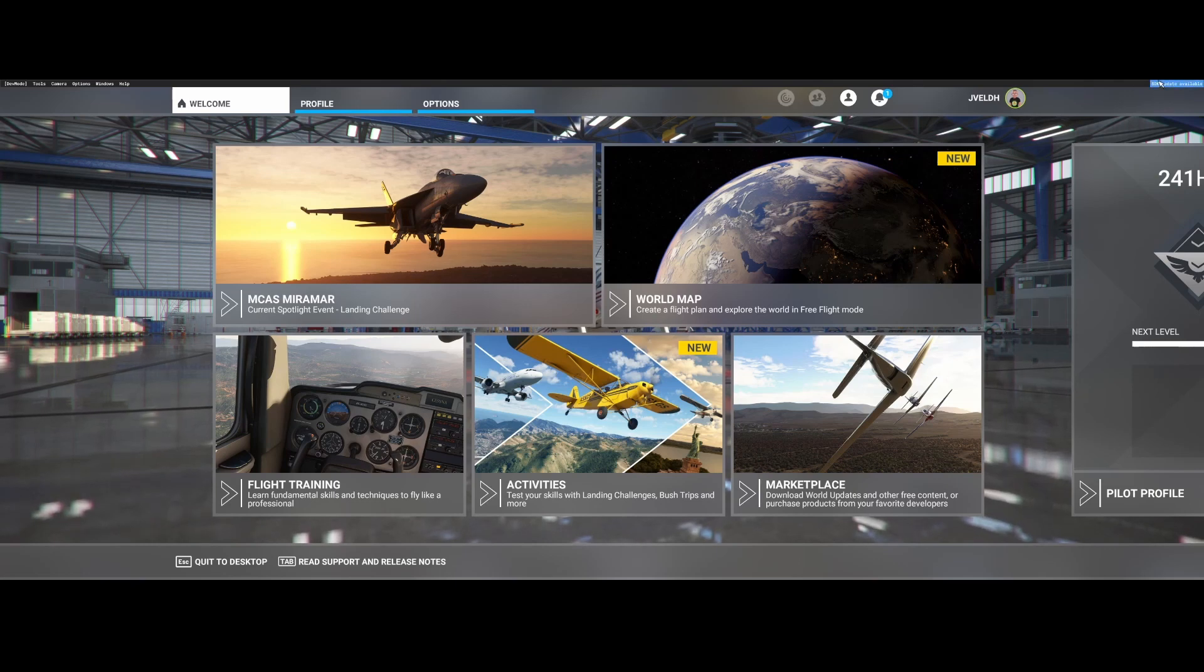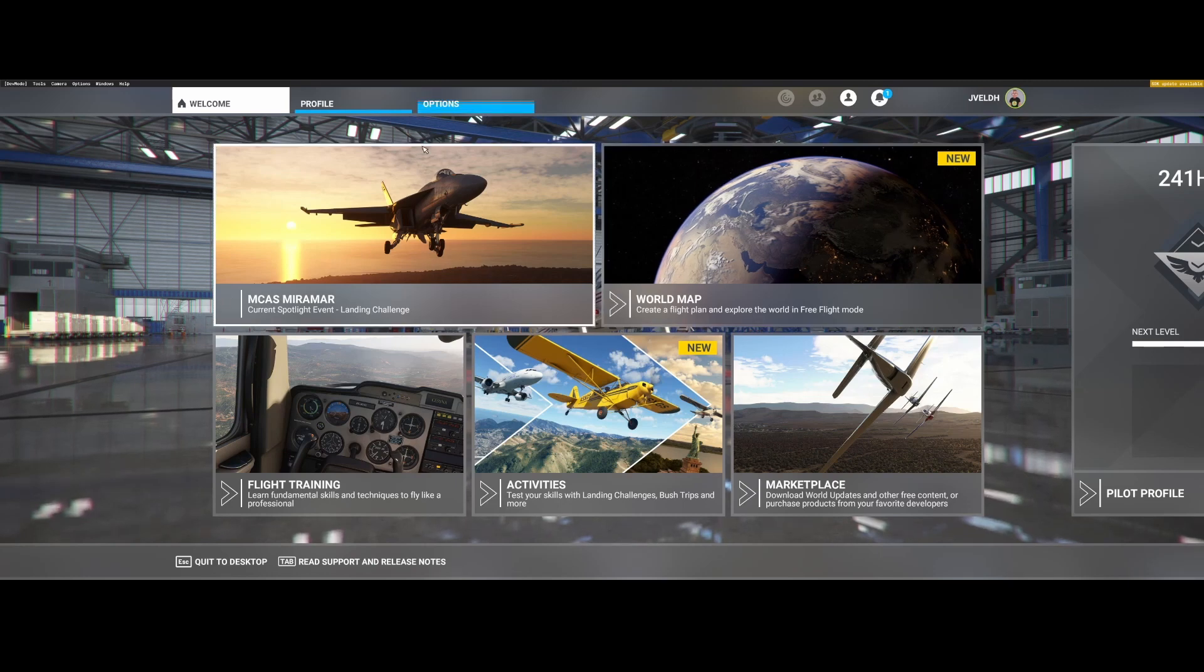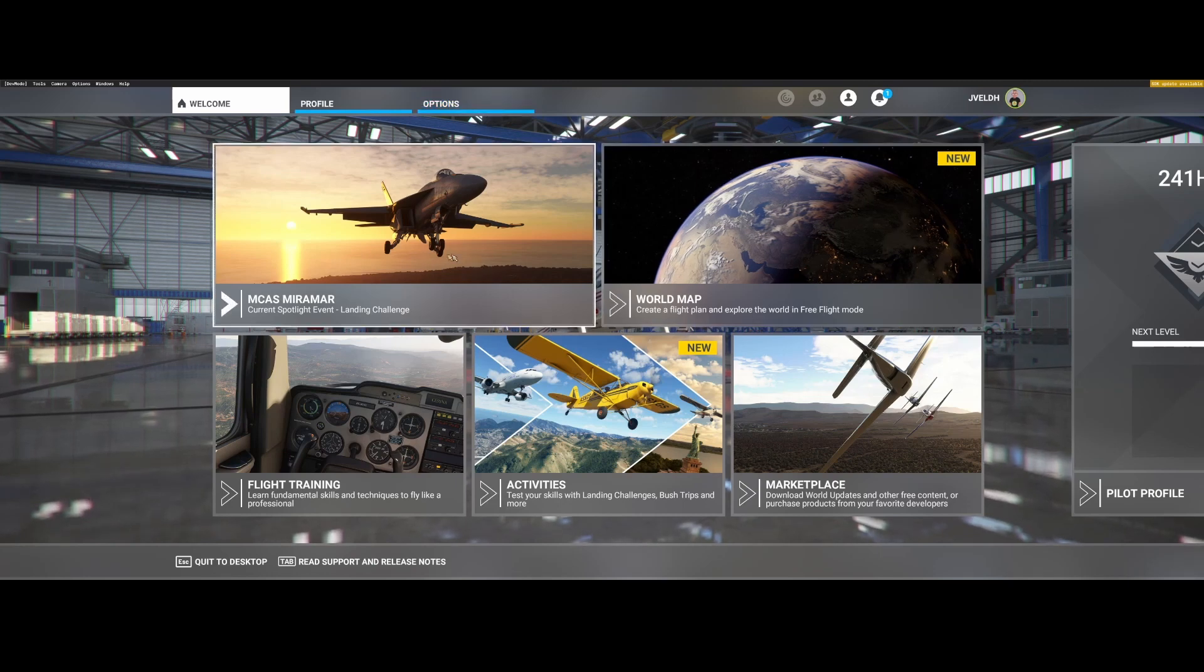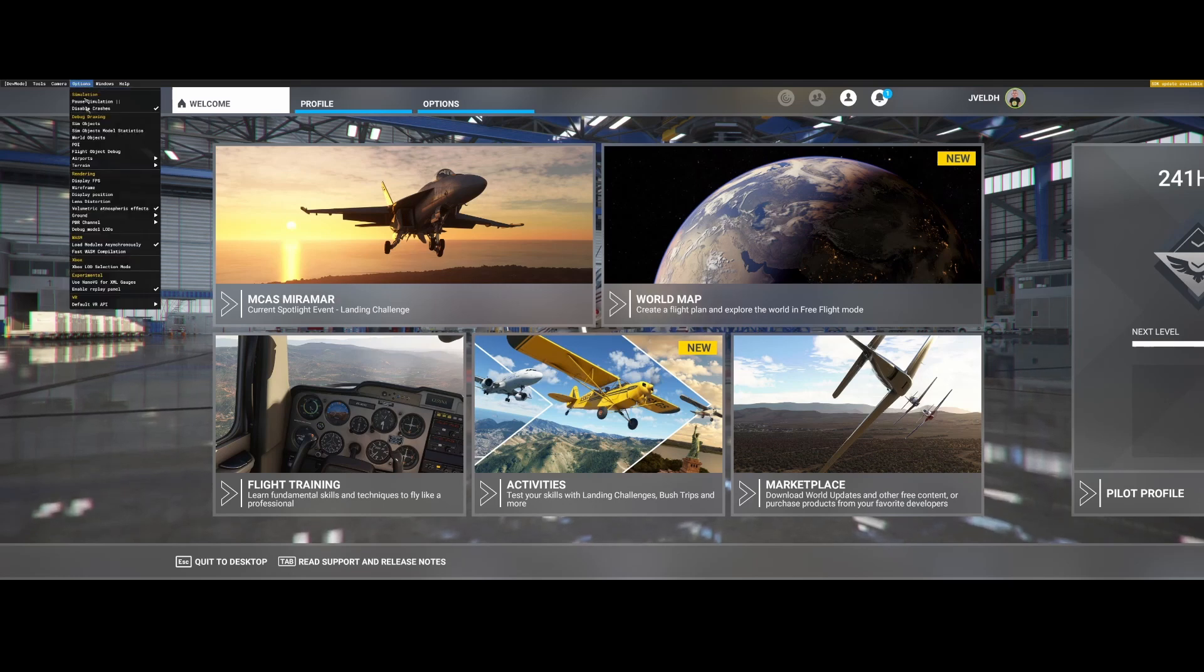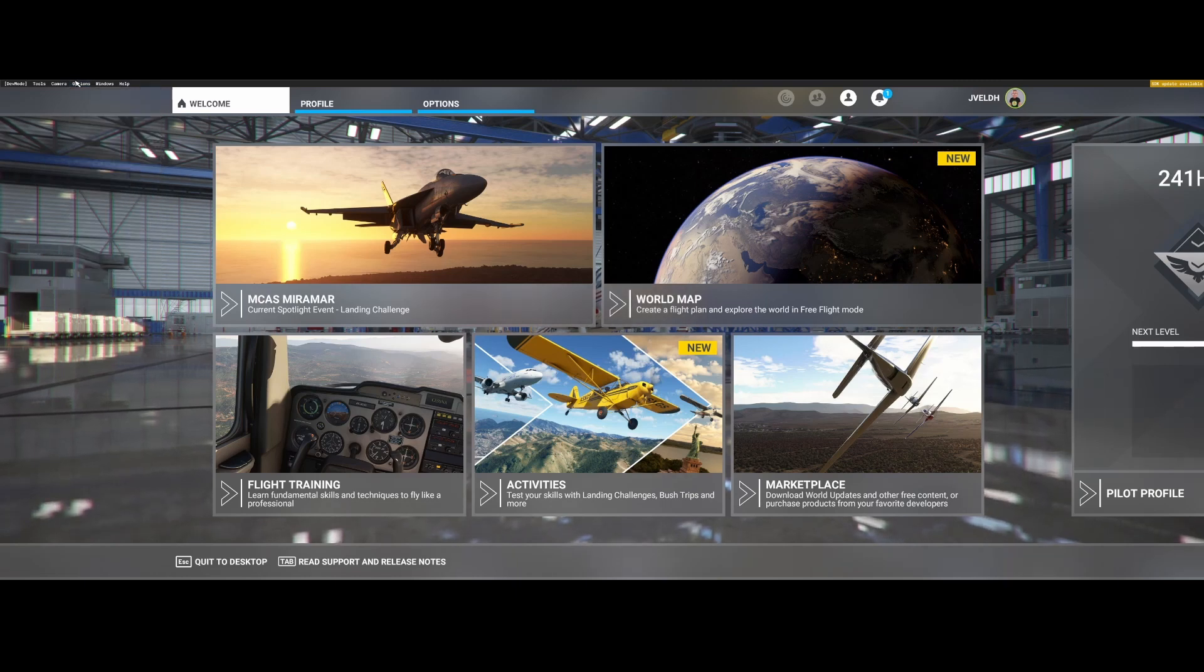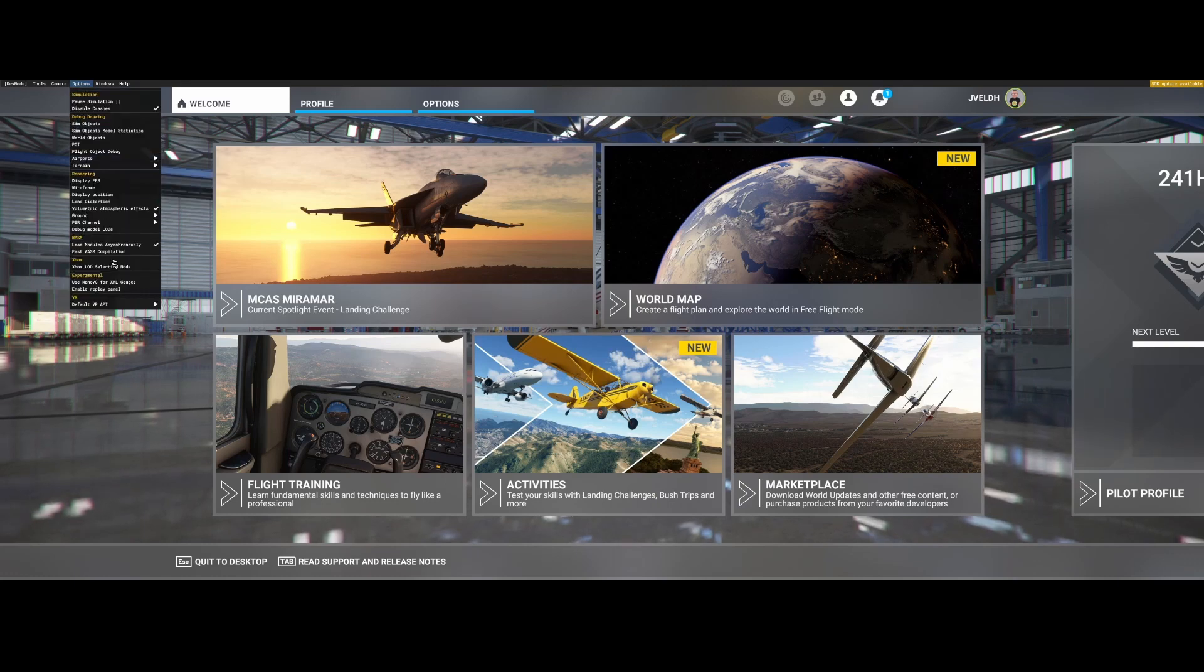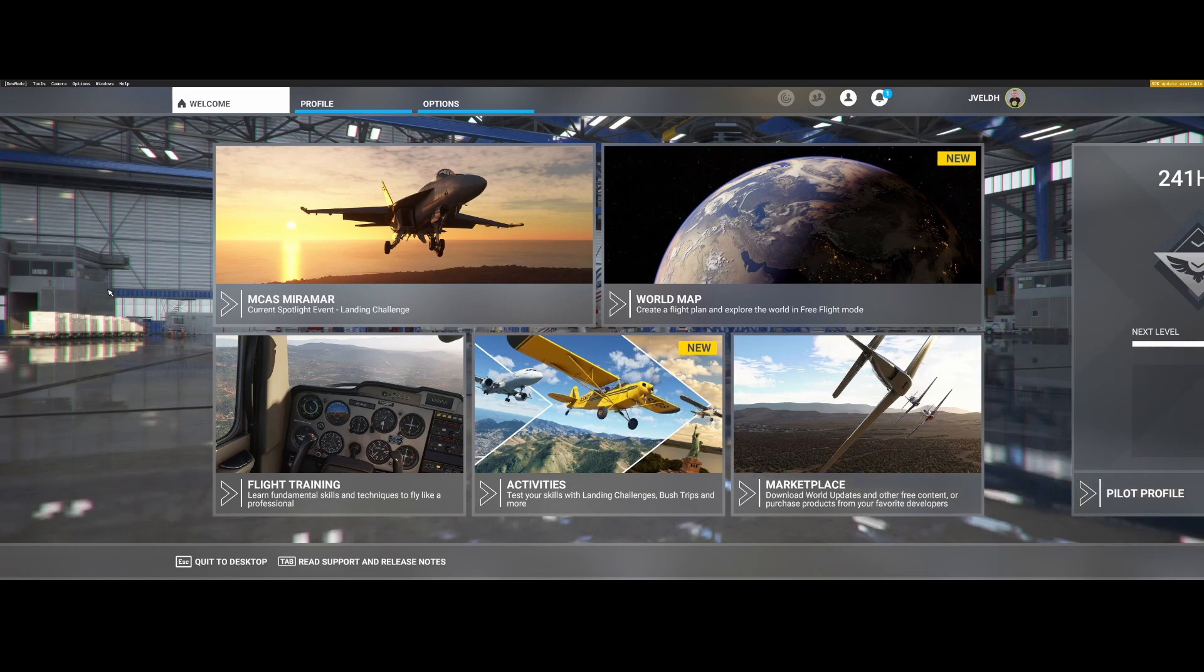Now we enabled the developer mode. You need to go to Options and then on the bottom, or almost on the bottom, you see Enable Replay Panel. You can see I enabled it, but you can also disable it by simply clicking it. So now I'm going to re-enable it. That's all what you need to do.